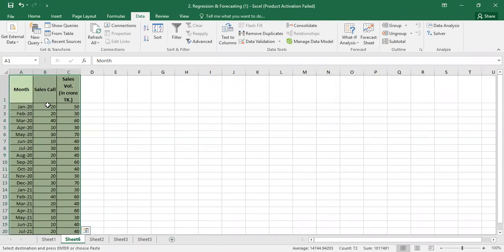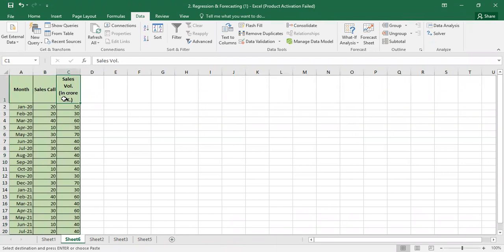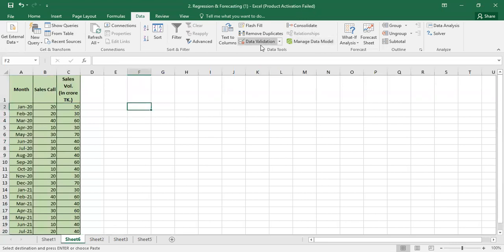Here we have two columns of raw data: sales call and sales volume. When we look at sales call, we will depend on the sales volume. So we have a dependent variable — sales volume — and an independent variable — sales call. Normally we use a simple linear regression with the formula y = a + bx.